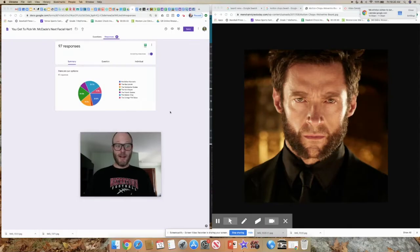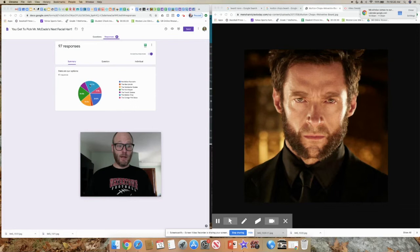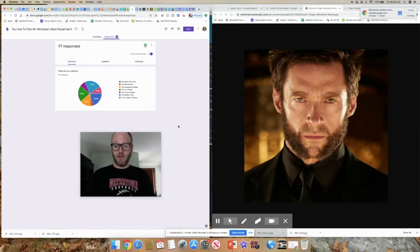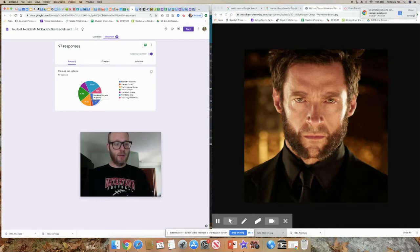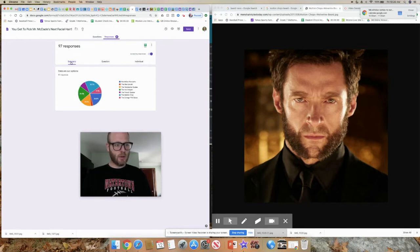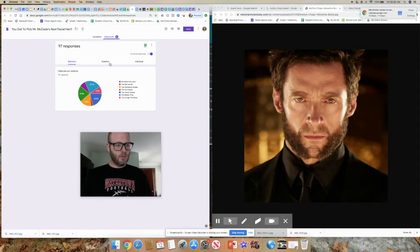All right, so the big winner was the Mutton Chop. All right, and I thought that Wolverine was the one that kind of reminded me of the Mutton Chop the most. Handlebar Mustache was a very close second place, and the Hulk Hogan. So just to see what those were.